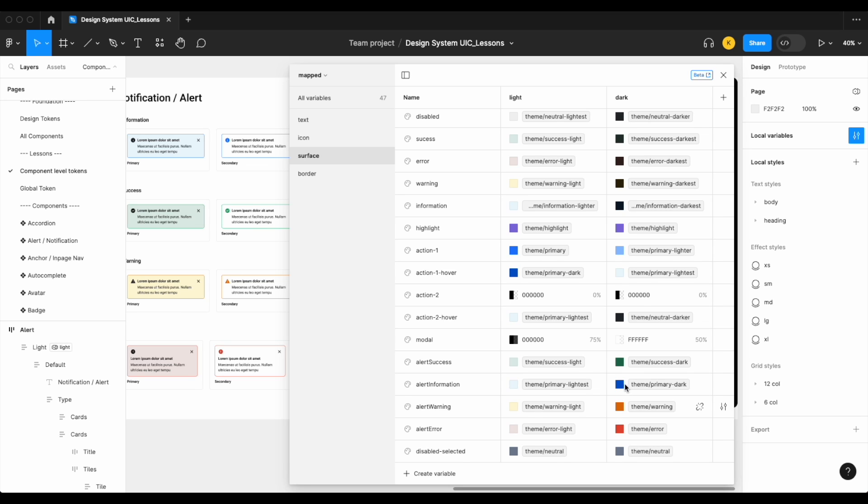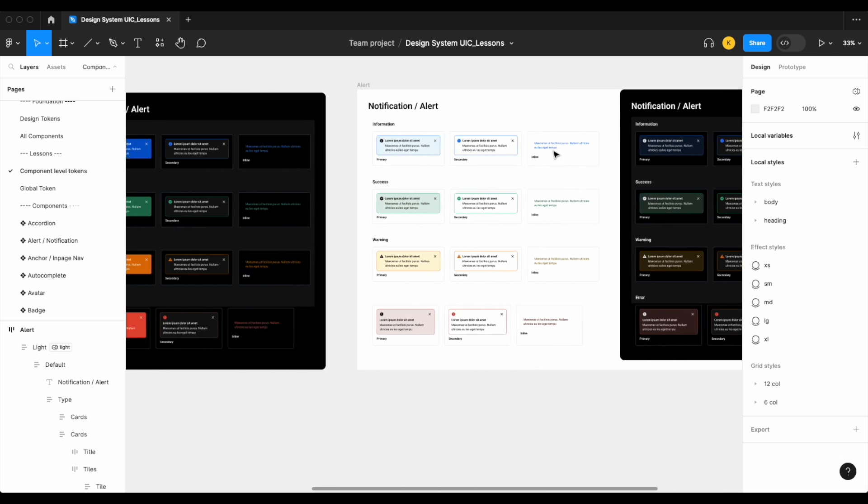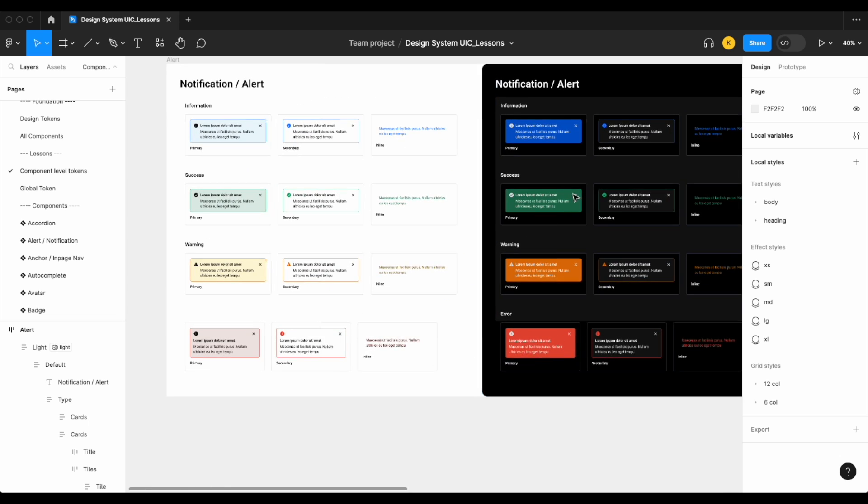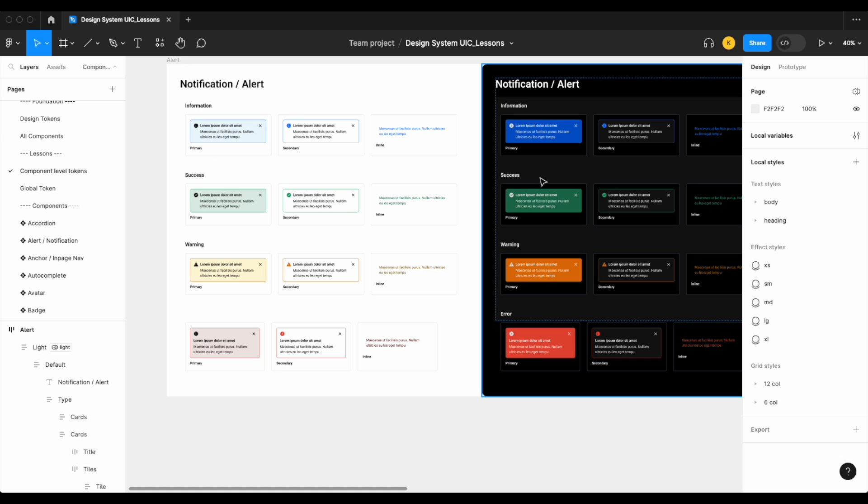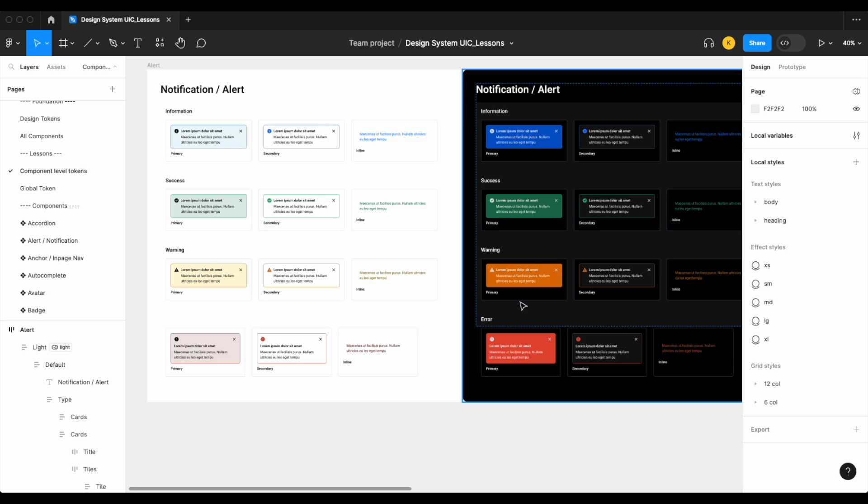And the result of this is as follows. So we have our light mode, and now on dark mode, they do really stand out a lot more from the background. Again, if it's a notification or alert, you really want it to stand out. And by creating component level tokens or variables specifically for our alert component, we're able to achieve what we were looking for.